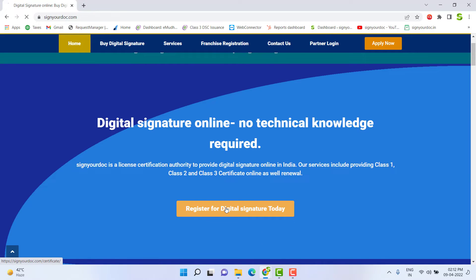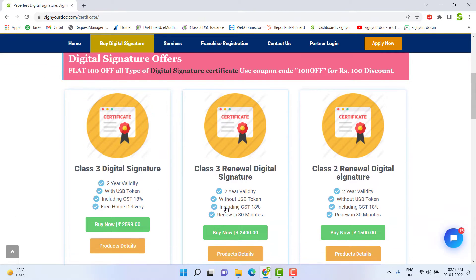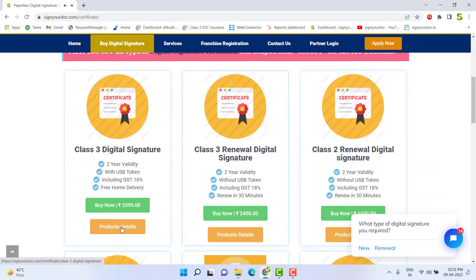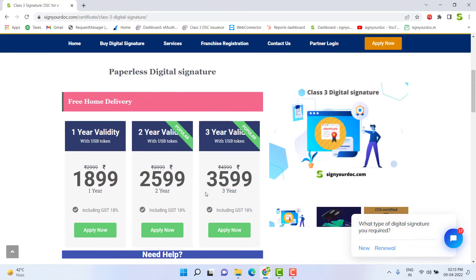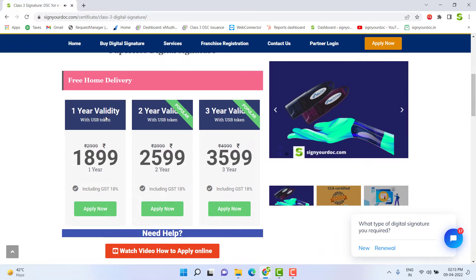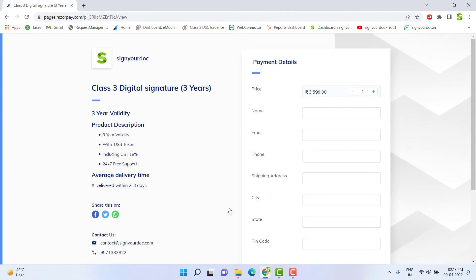Click on 'Register for Digital Signature Today.' Here you can find product details — click on the product detail option. Here you can find the validity of the certificate. Select the validity you want: 1 year, 2 year, or 3 year. Select your validity and click on the 'Apply Now' option.